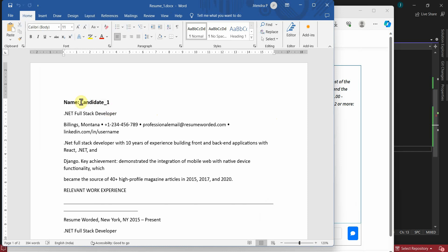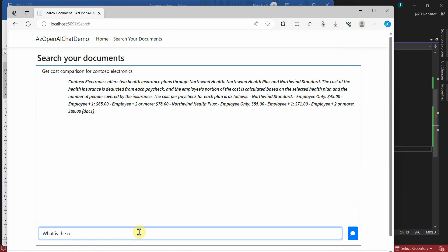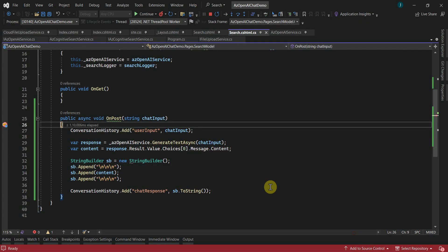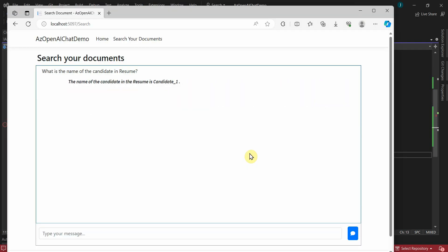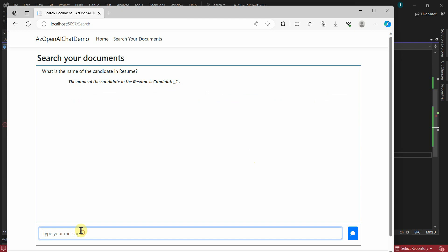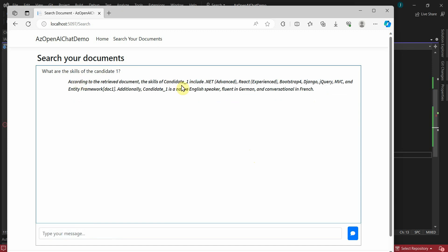Hitting F5, Azure OpenAI has provided the details of the different plans in the document with the respective data. Comparing, we can see it has correctly provided the cost comparison data. We also uploaded a resume template into the storage account, so let's fetch data for that document. Asking about the name of the candidate and the skills, it has provided the correct responses.